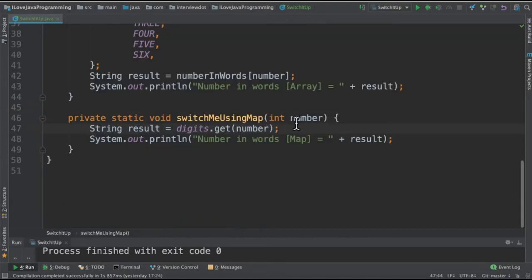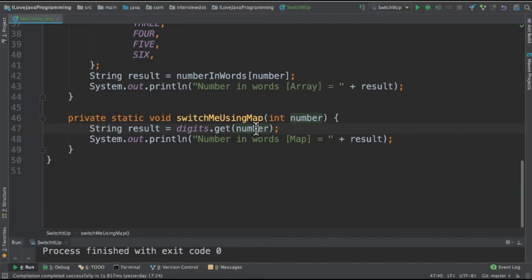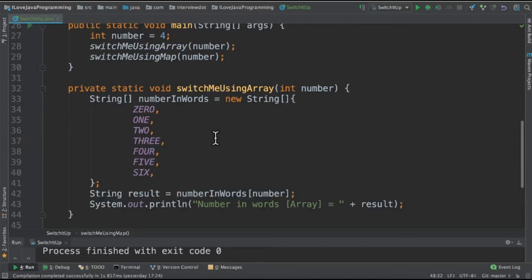In the second method we receive the number and directly look it up in the Map. We ask the Map 'give me the value for key four' and the result will be a String stored in this result variable.